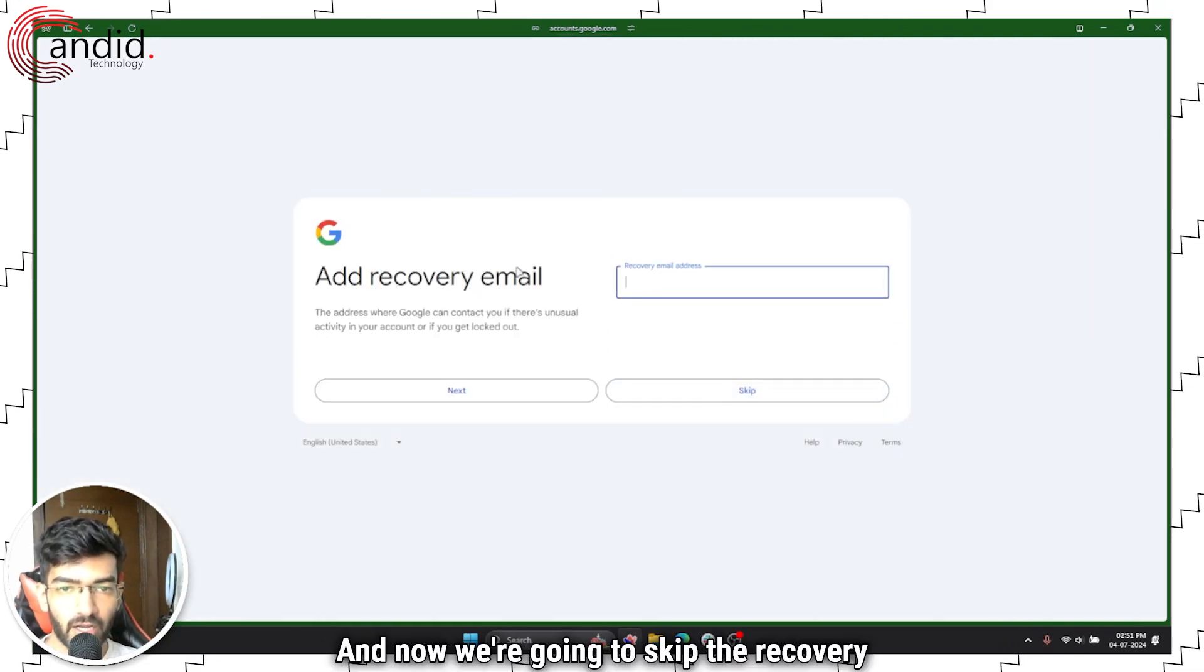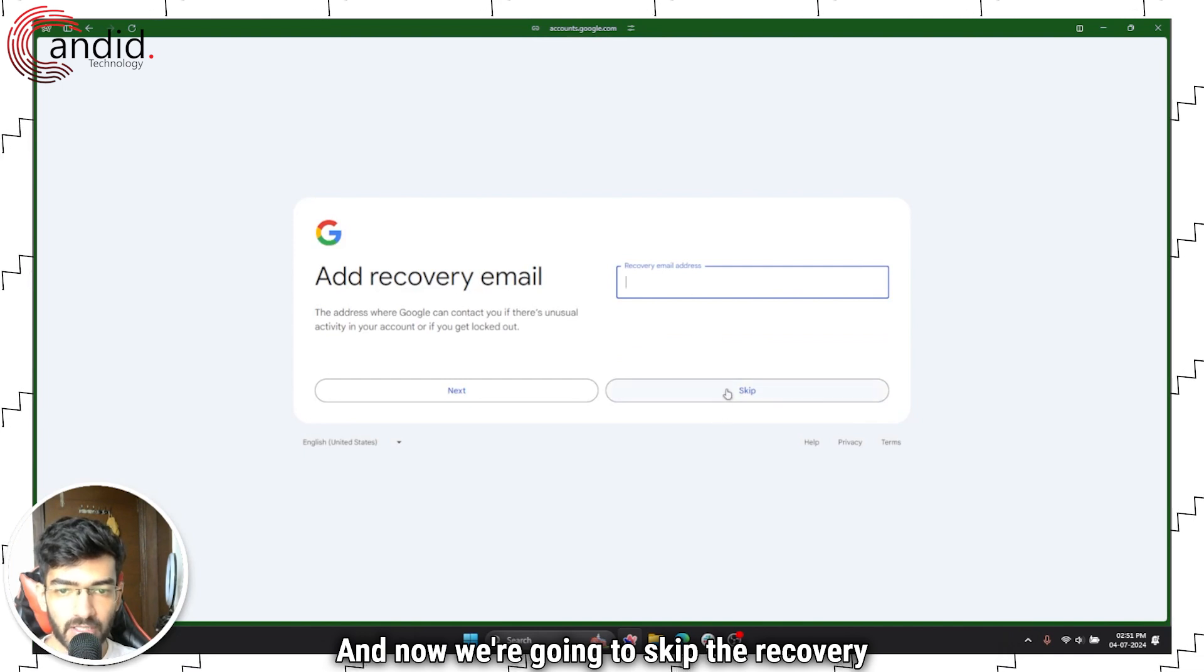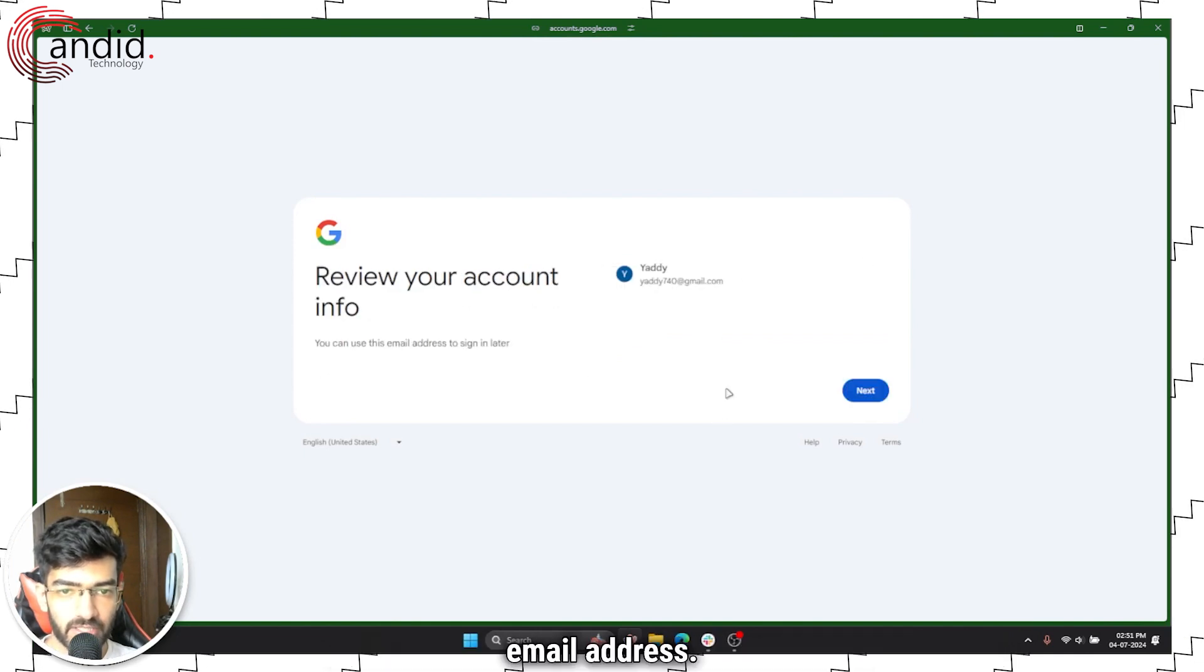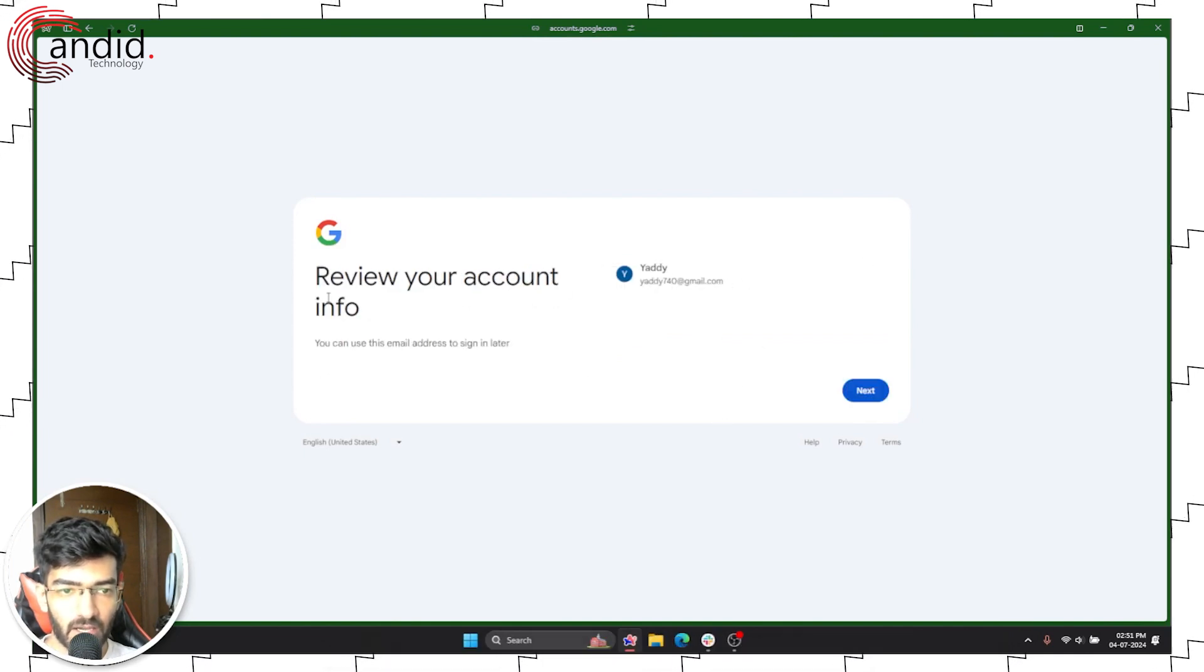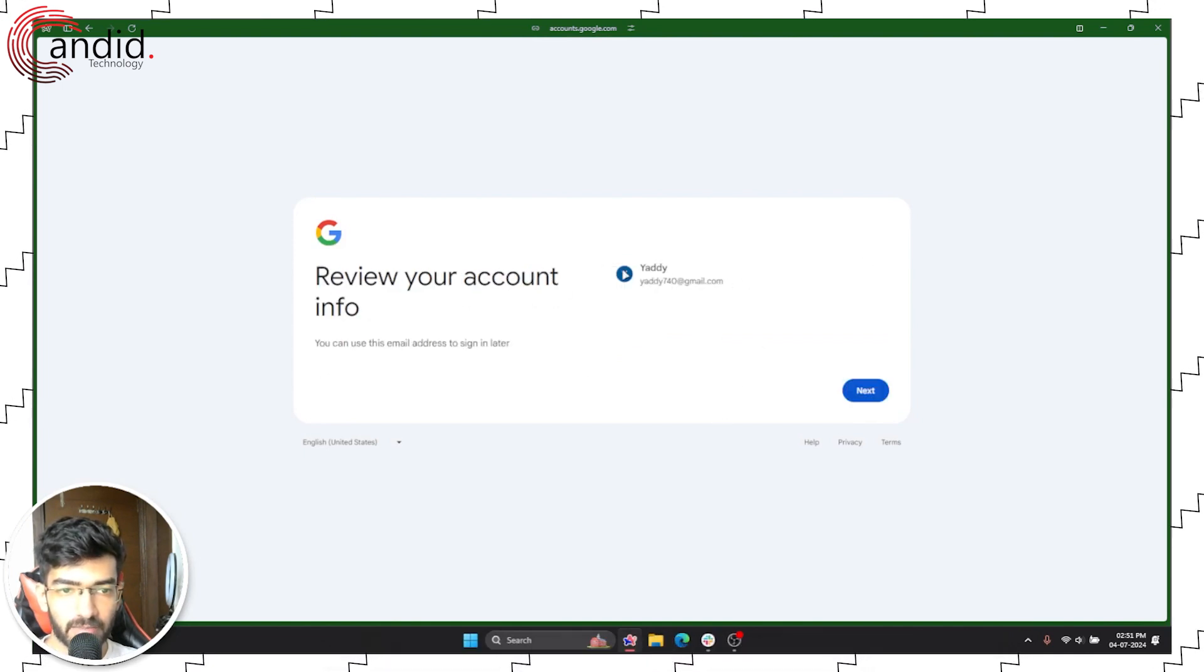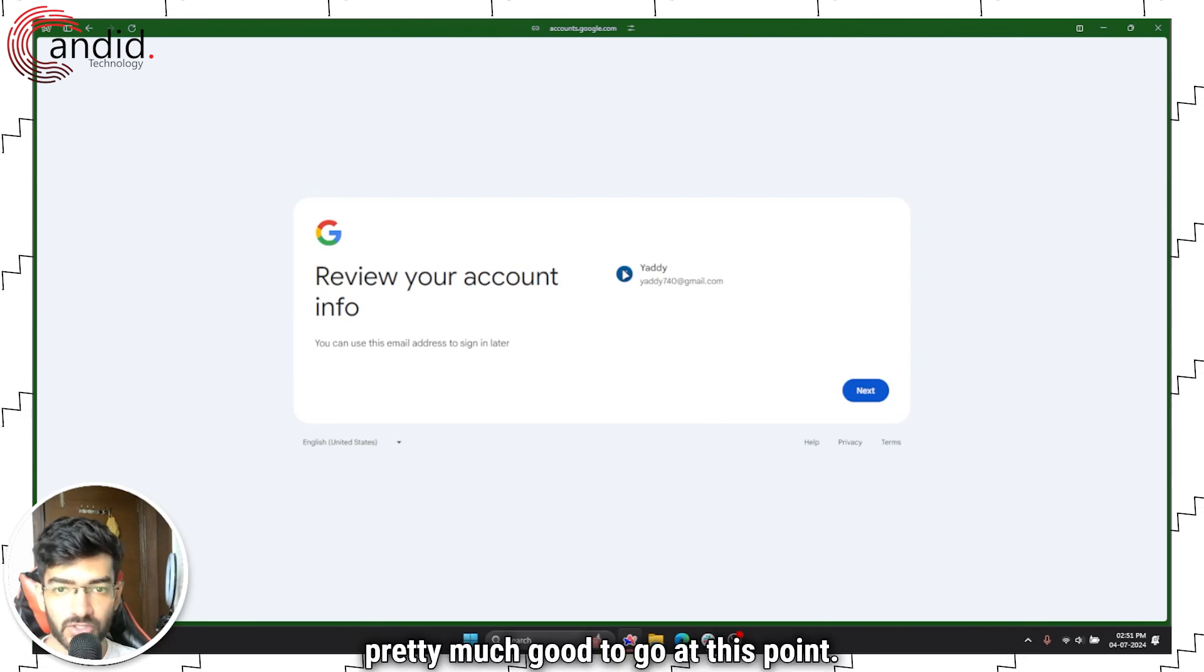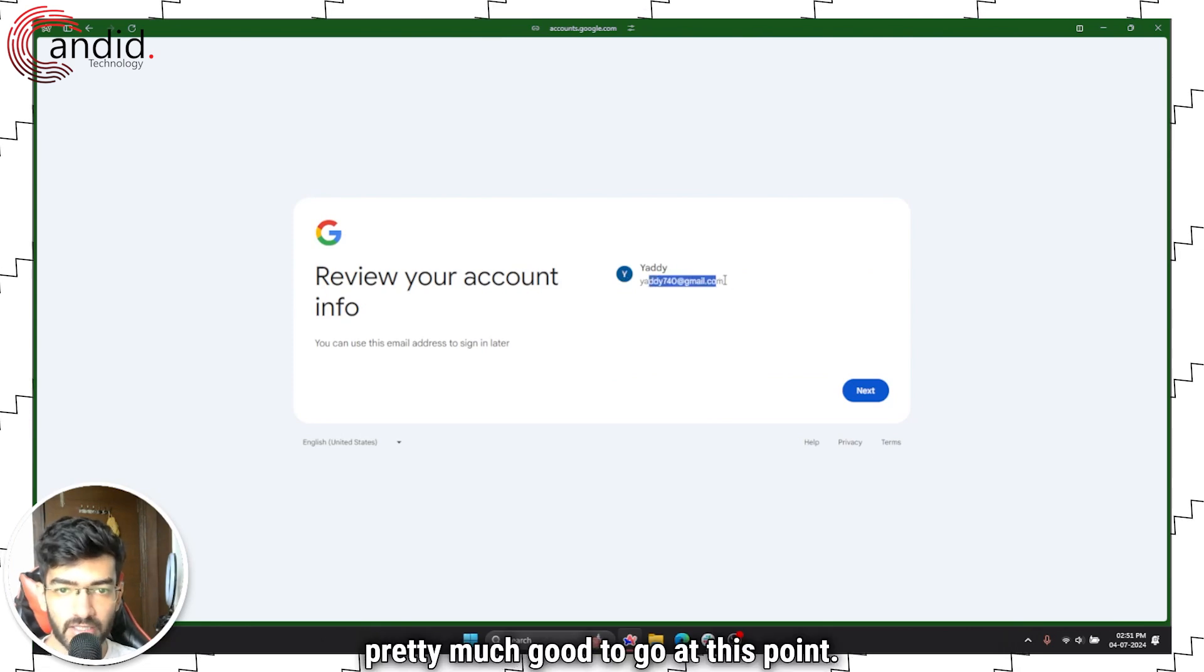And now we're going to skip the recovery email address, and we are pretty much good to go at this point.